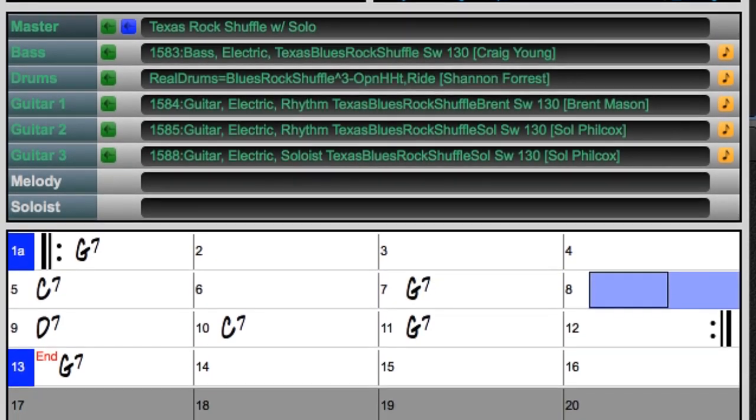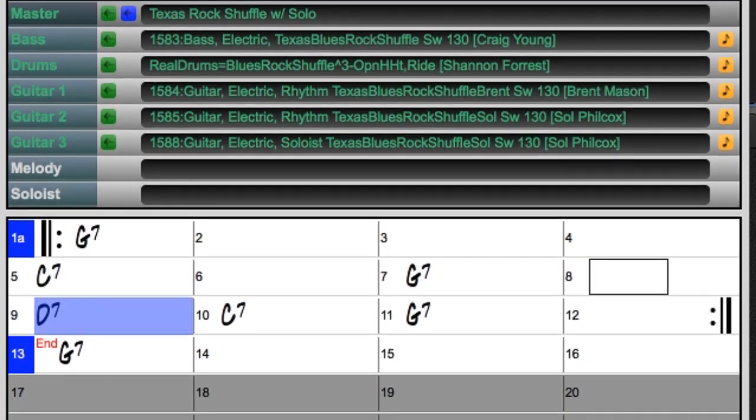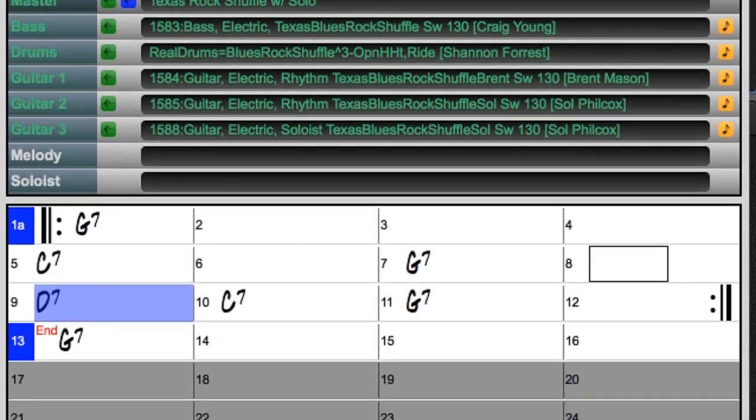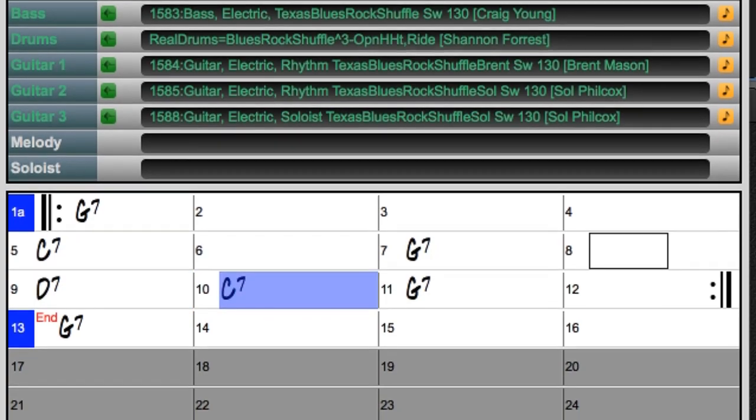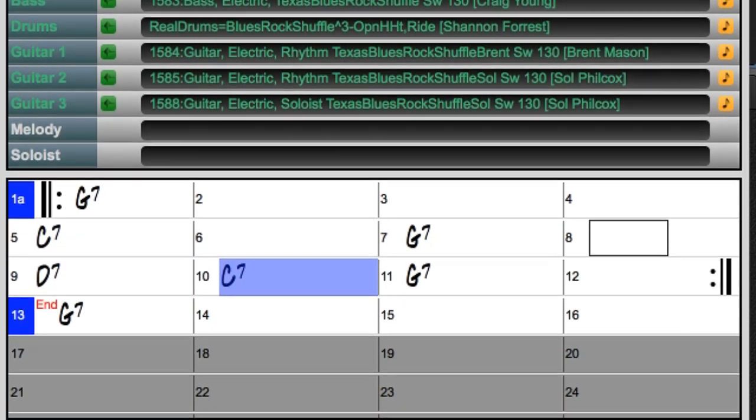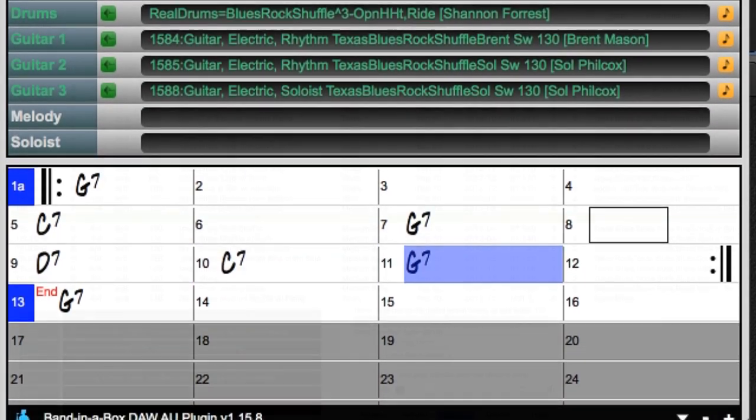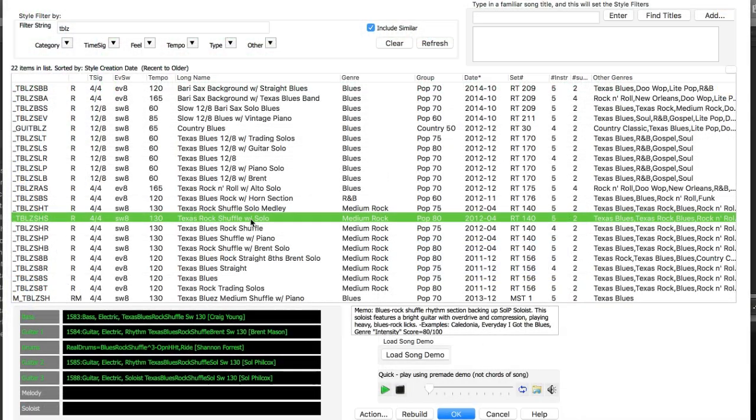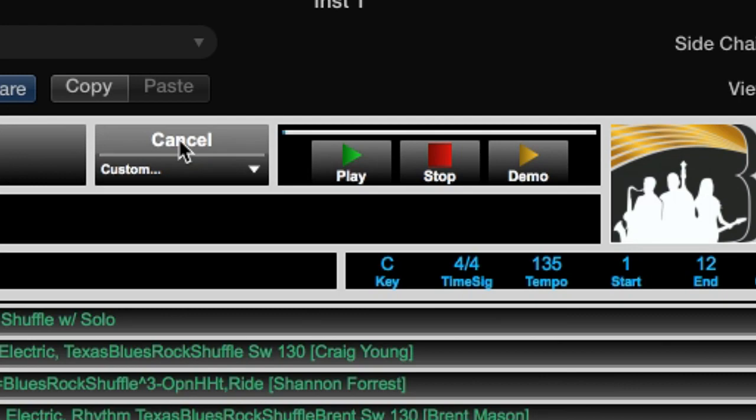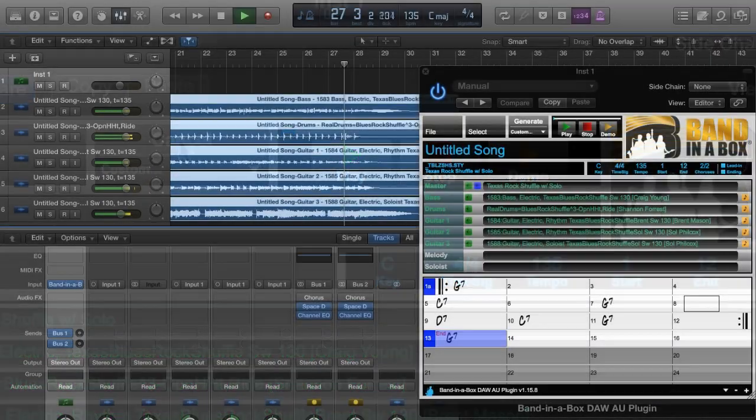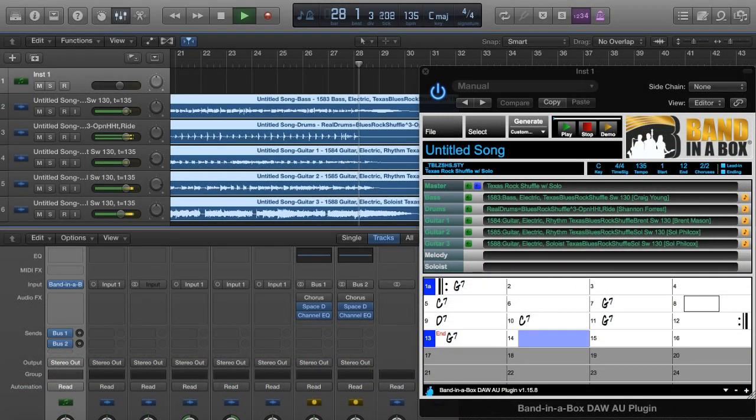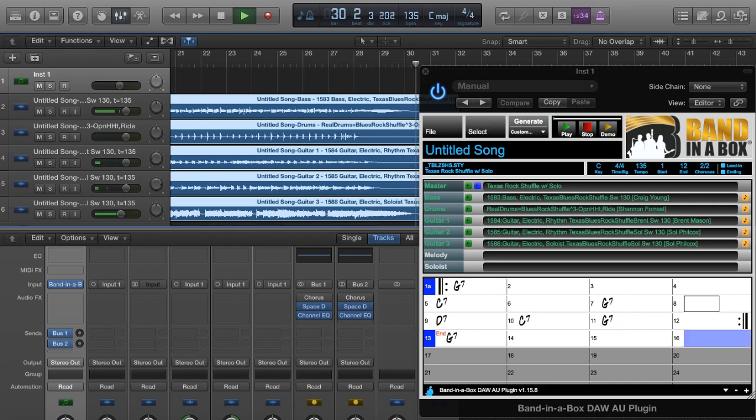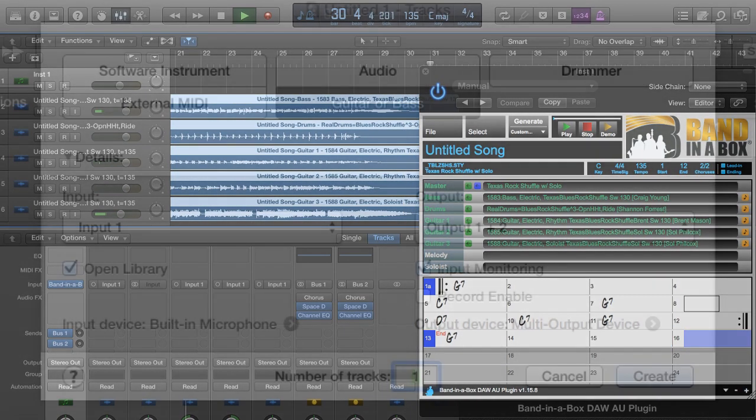Right now, we're listening to some great blues tracks playing in Logic Pro that we created with the plugin. Simply by typing in these chords, then we picked this blues style and generated the tracks. I'm going to go back in time a little bit to show you in detail how we got these great sounding tracks.